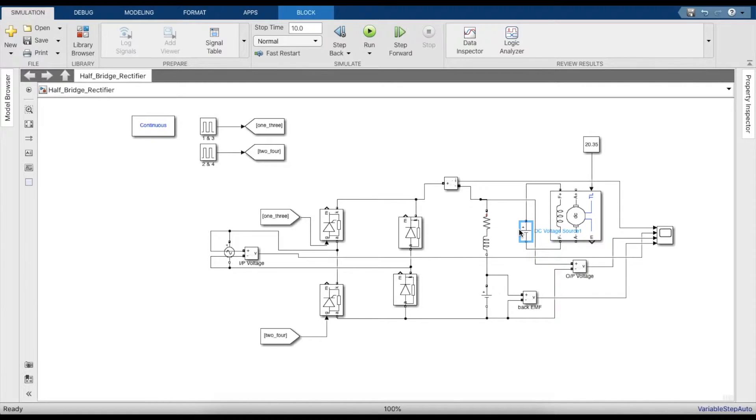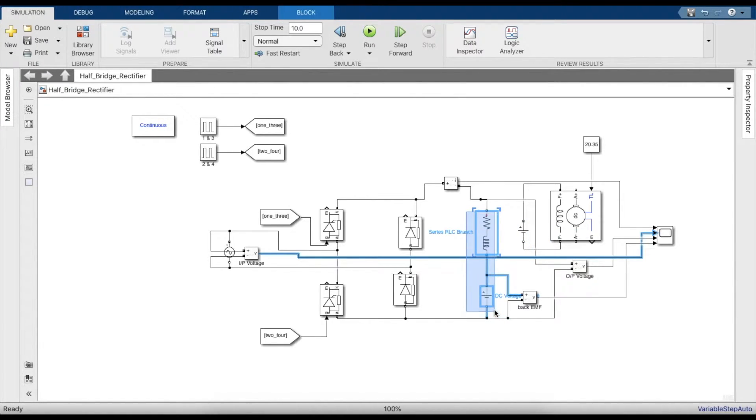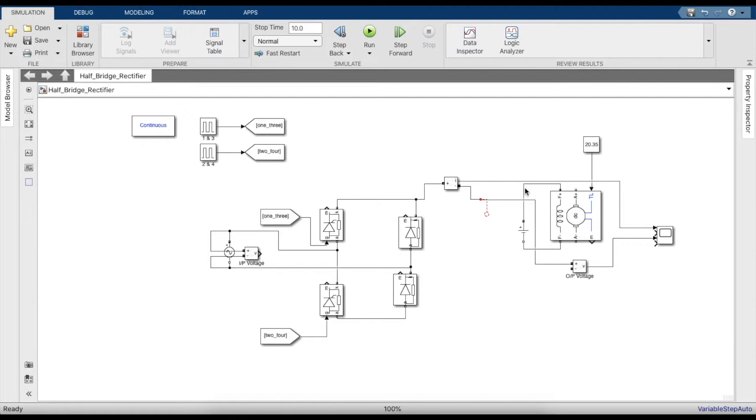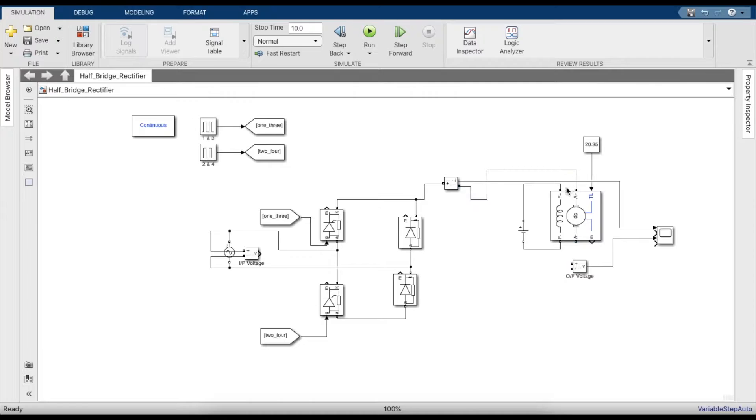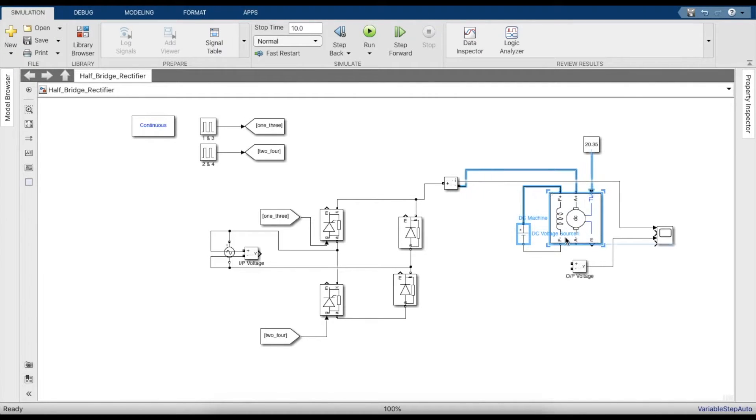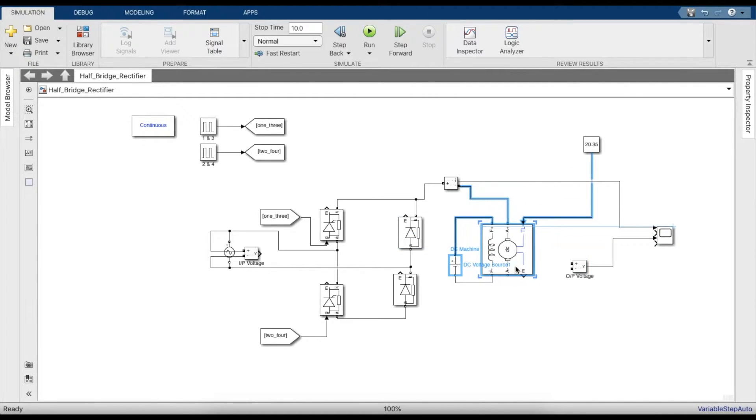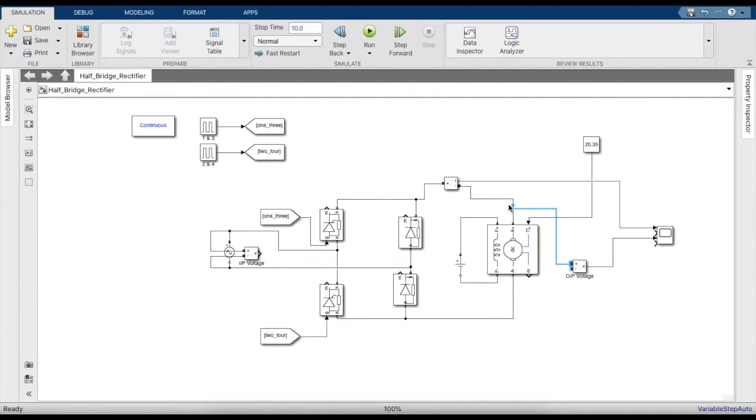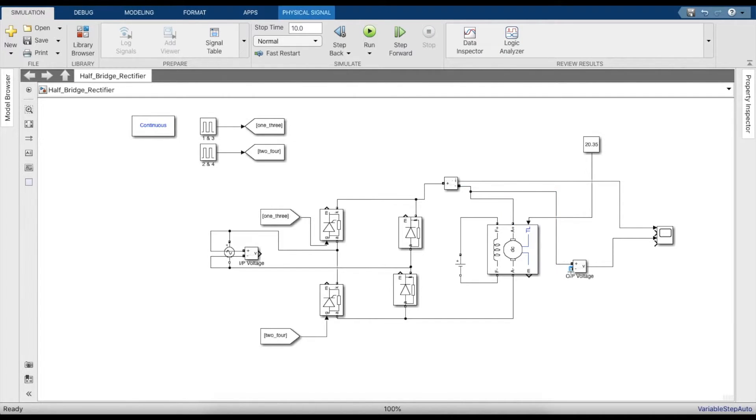We'll remove the equivalent EMF model of the DC machine and replace it with an actual DC machine. The ammeter must be connected to the armature, and the other end of the armature goes to the rectifier. The voltage must be measured across the rectifier, that is across the armature.